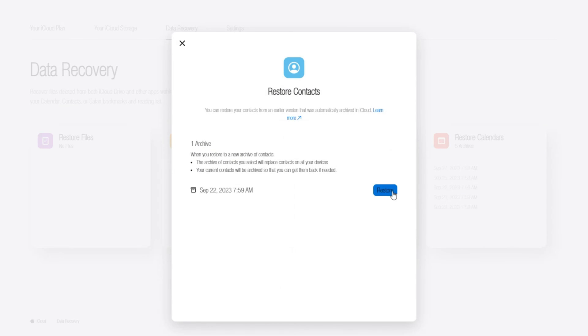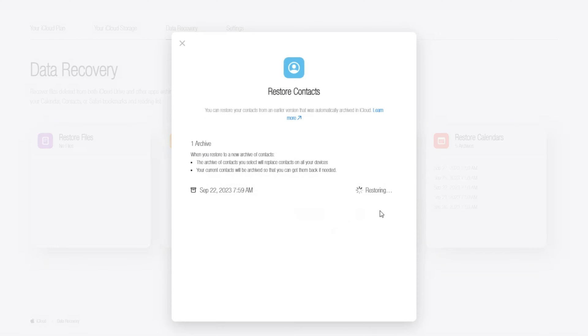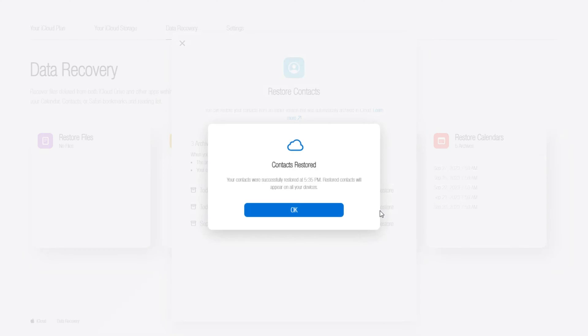After the restoring, you can go back to your iPhone and check the contacts. But please note that contacts archive needs at least 24 hours to show up after you deleted contacts.